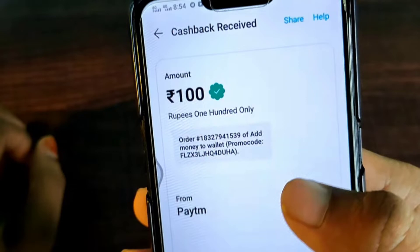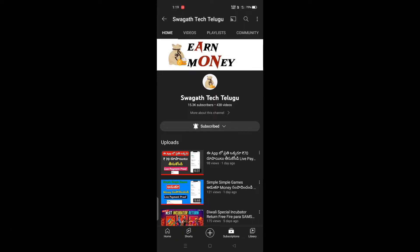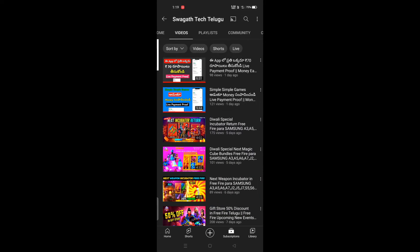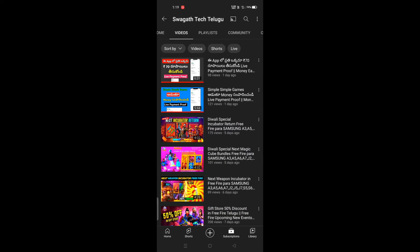If you like this video, please like this channel. You can click on this website and check the information on the website.